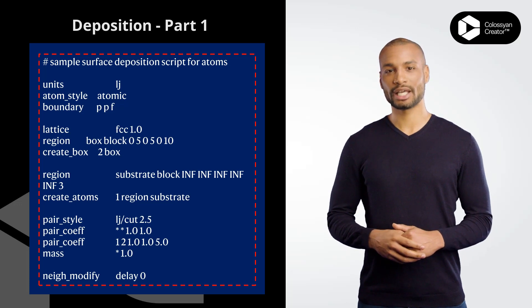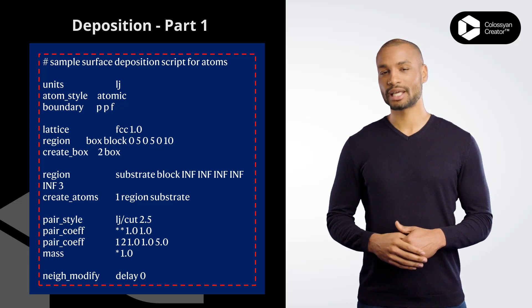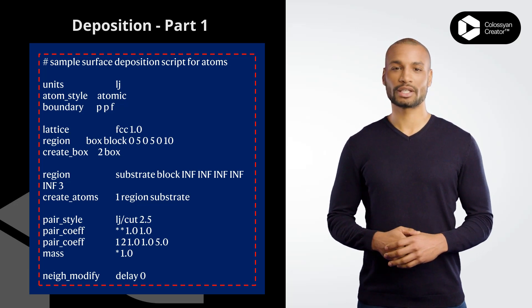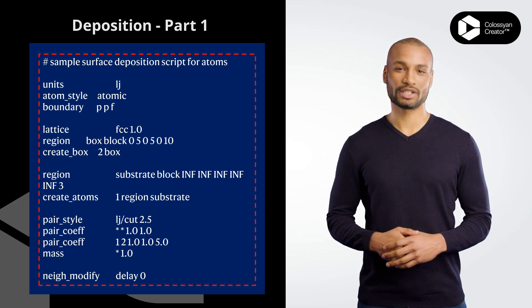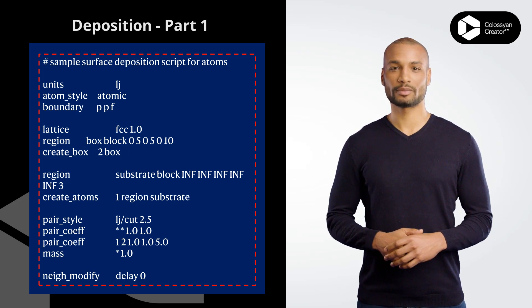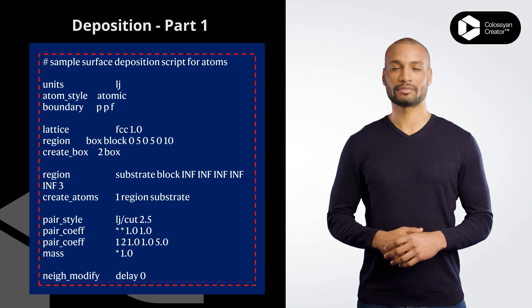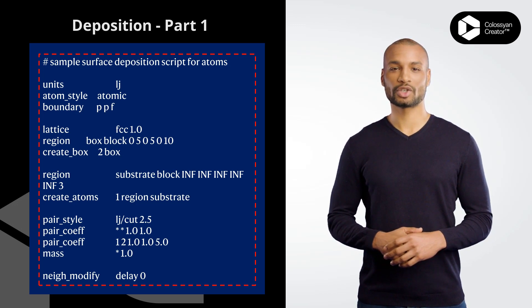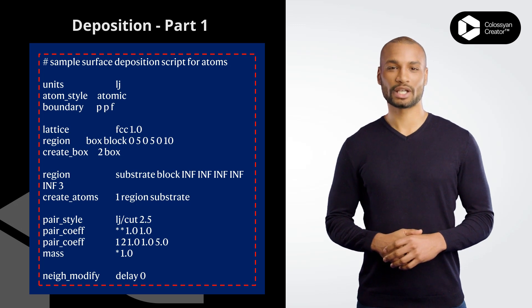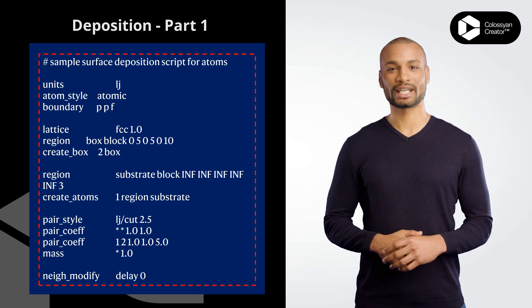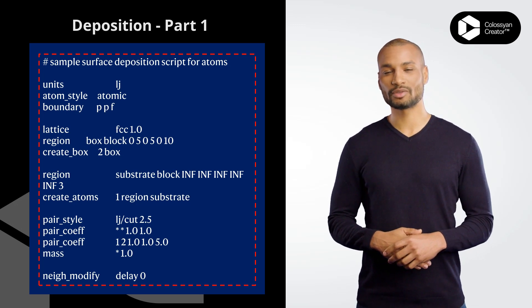region substrate block INF INF INF INF INF 3 defines a substrate region at Z equals 3 units from the bottom of the simulation box. create_atoms 1 region substrate creates atoms of type 1 in the substrate region.